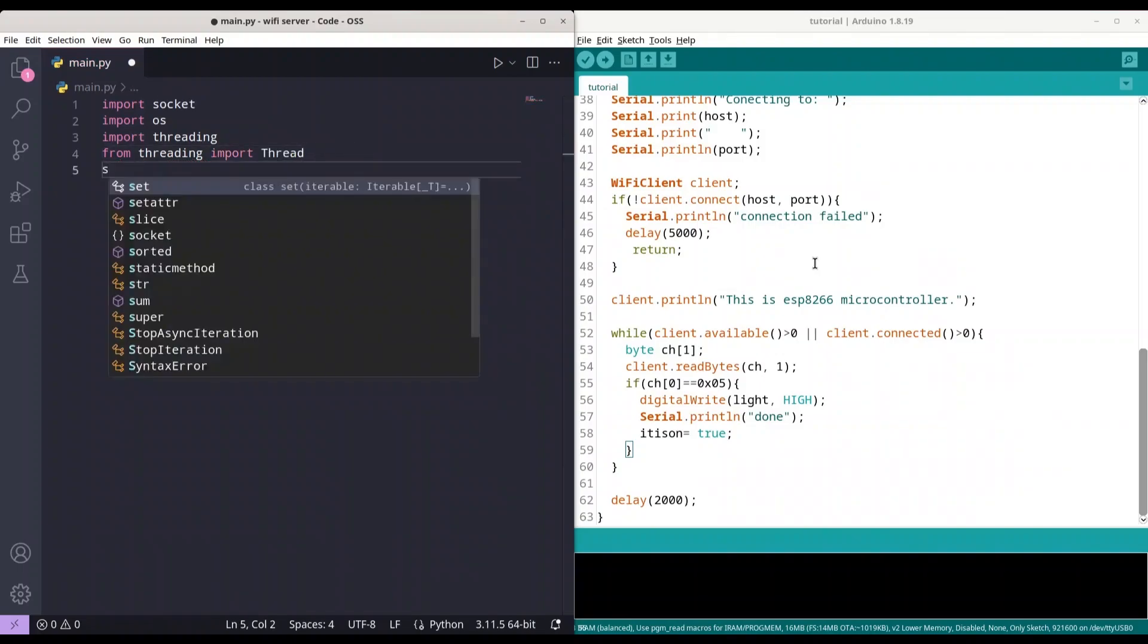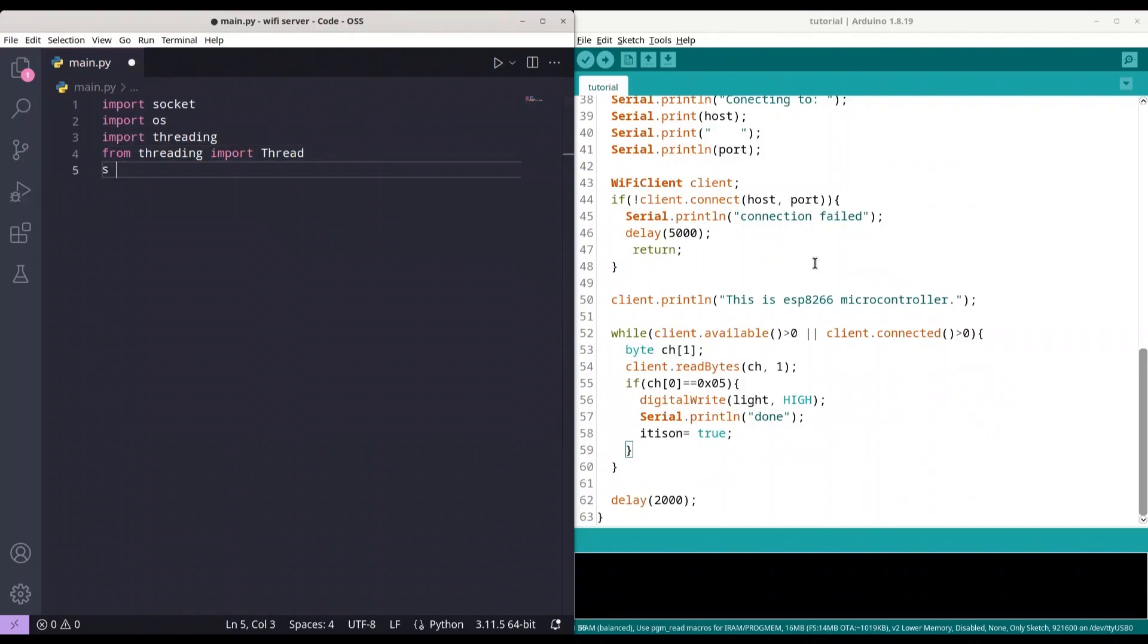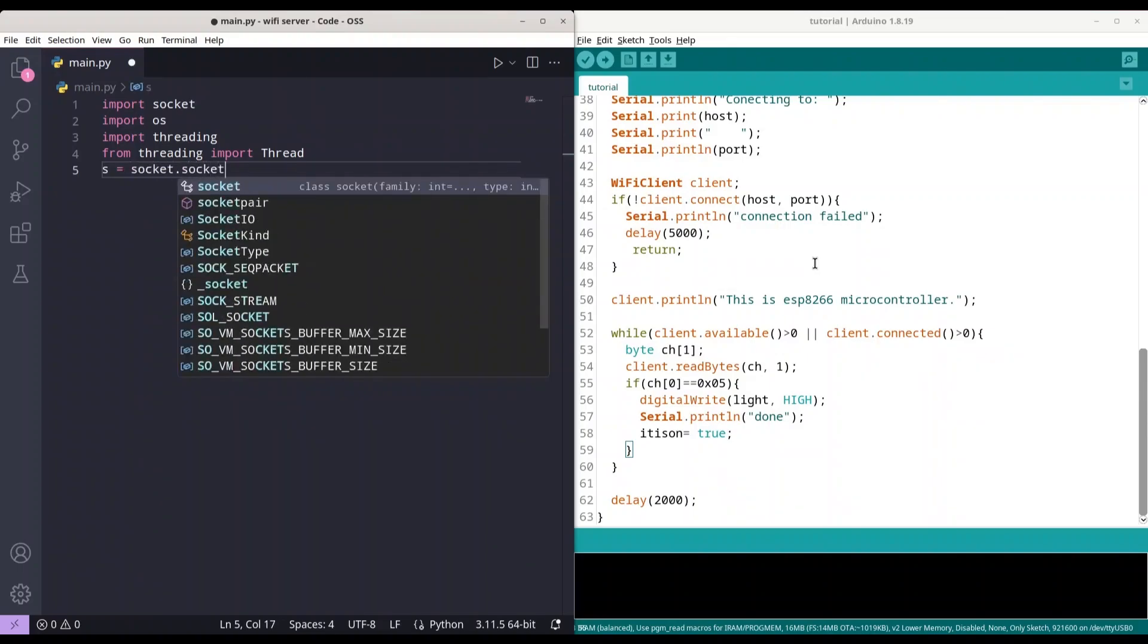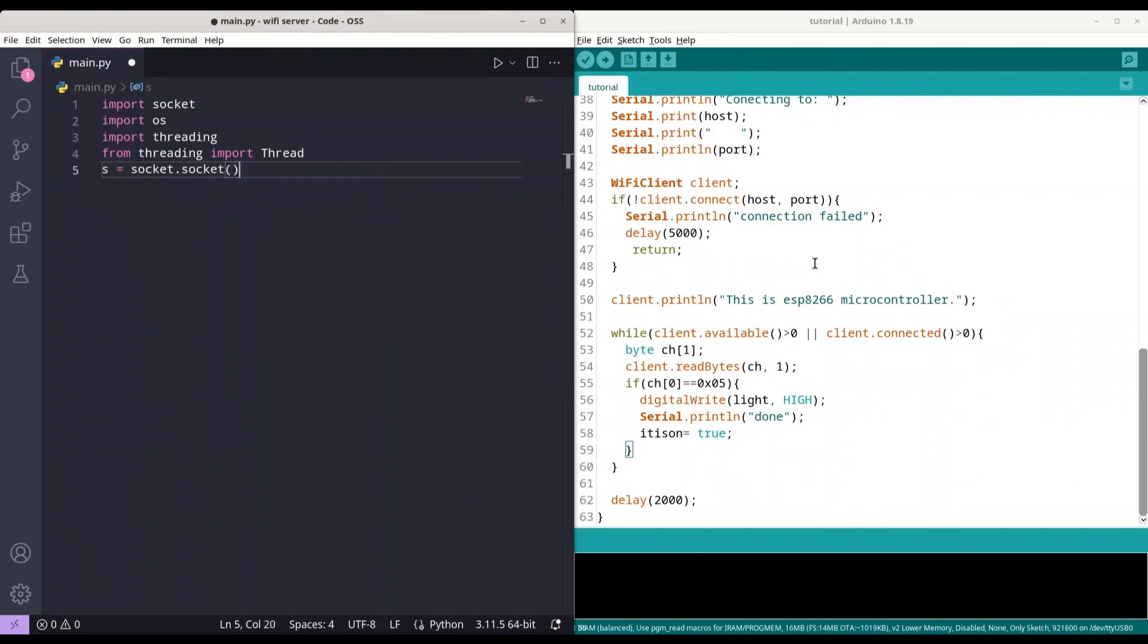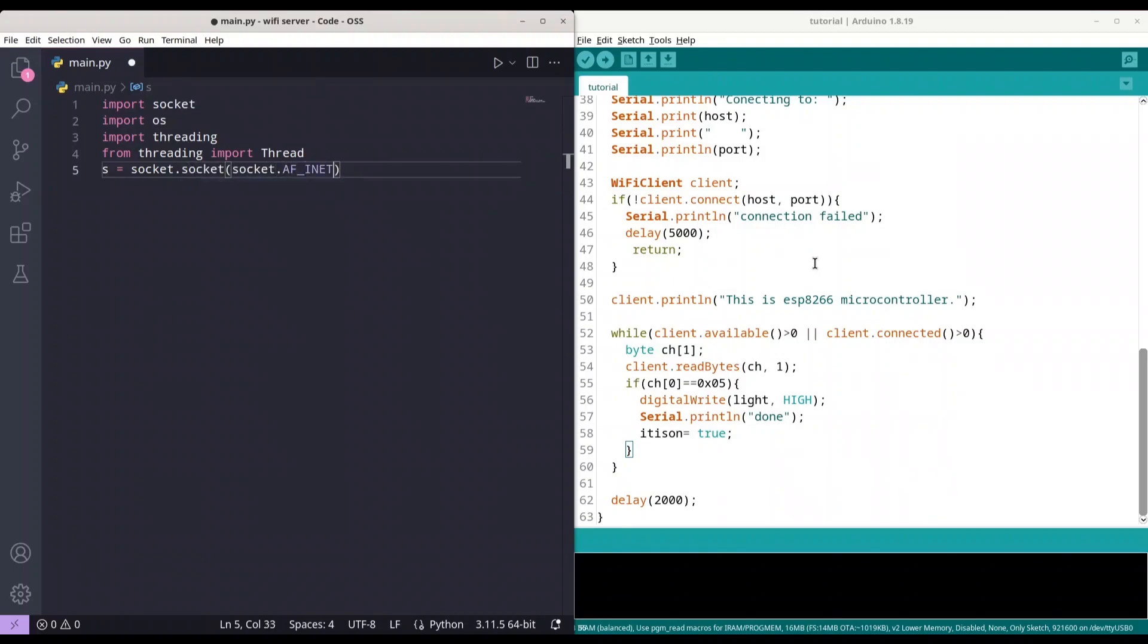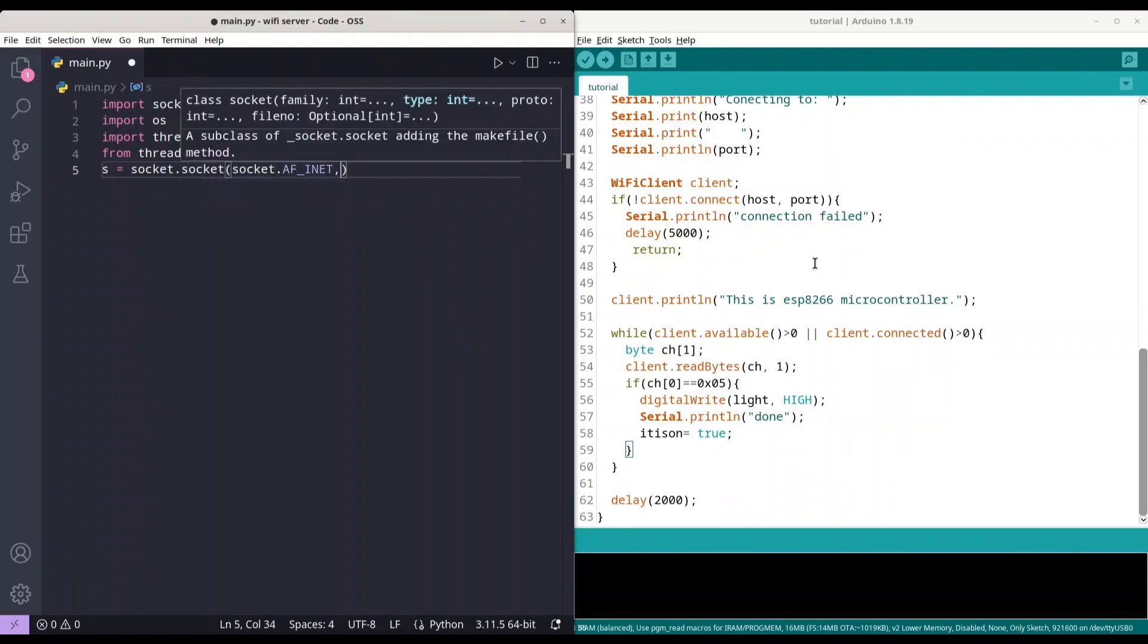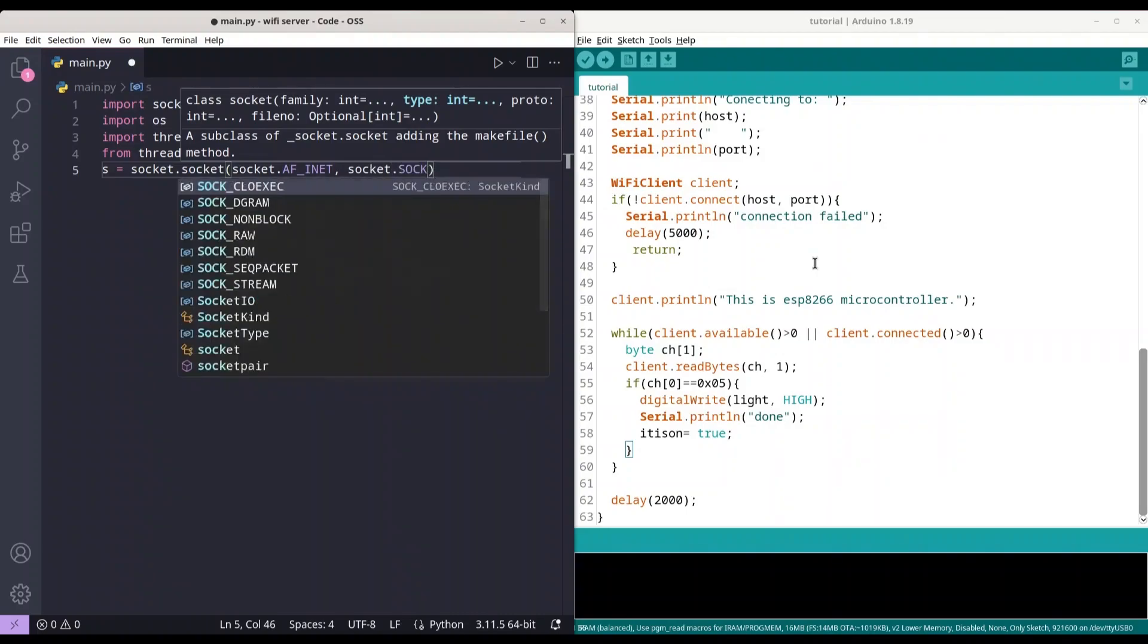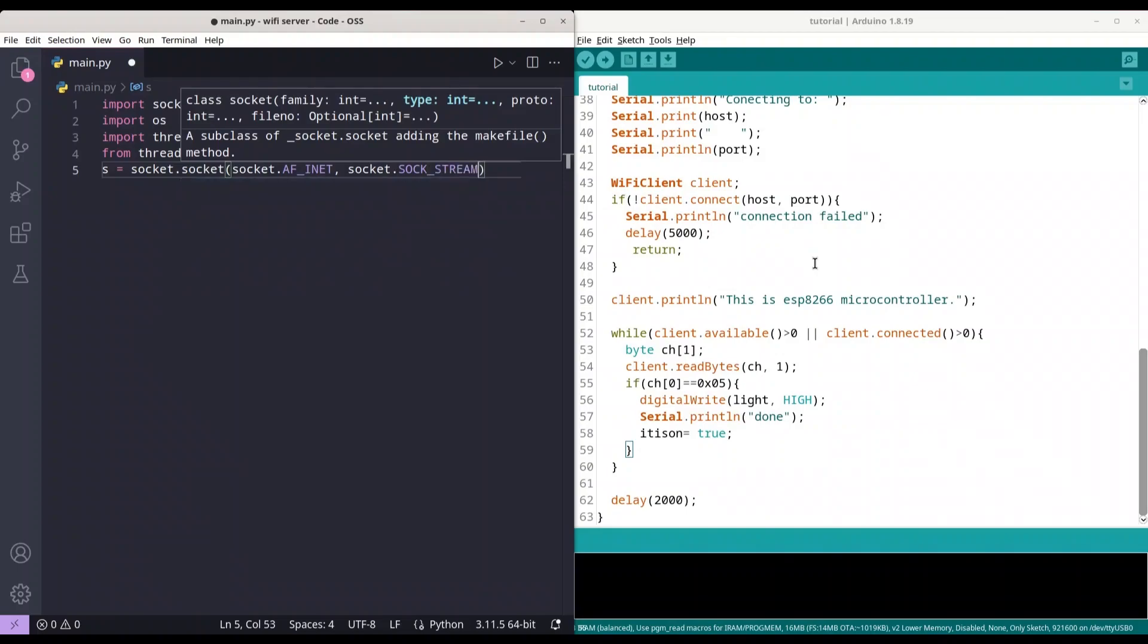And I'm just going to create socket AF_INET and socket SOCK_STREAM, because we are dealing with TCP connection.